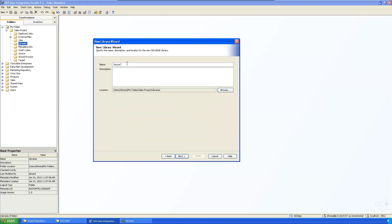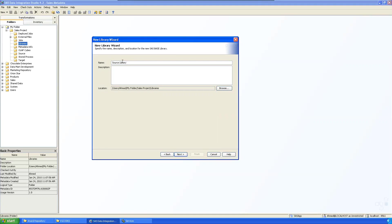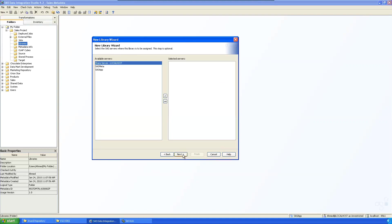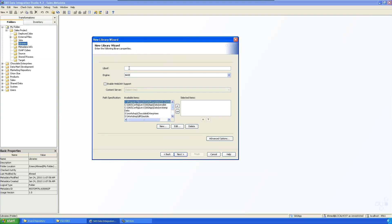Click SAS Base and go to next. Define a library name — we'll call it 'Source Library'. You can use spaces in the name. Then go to the name field and choose application server or metadata server. Go to next and enter the library reference, which must be less than eight characters — we'll use 'SOURCE'.